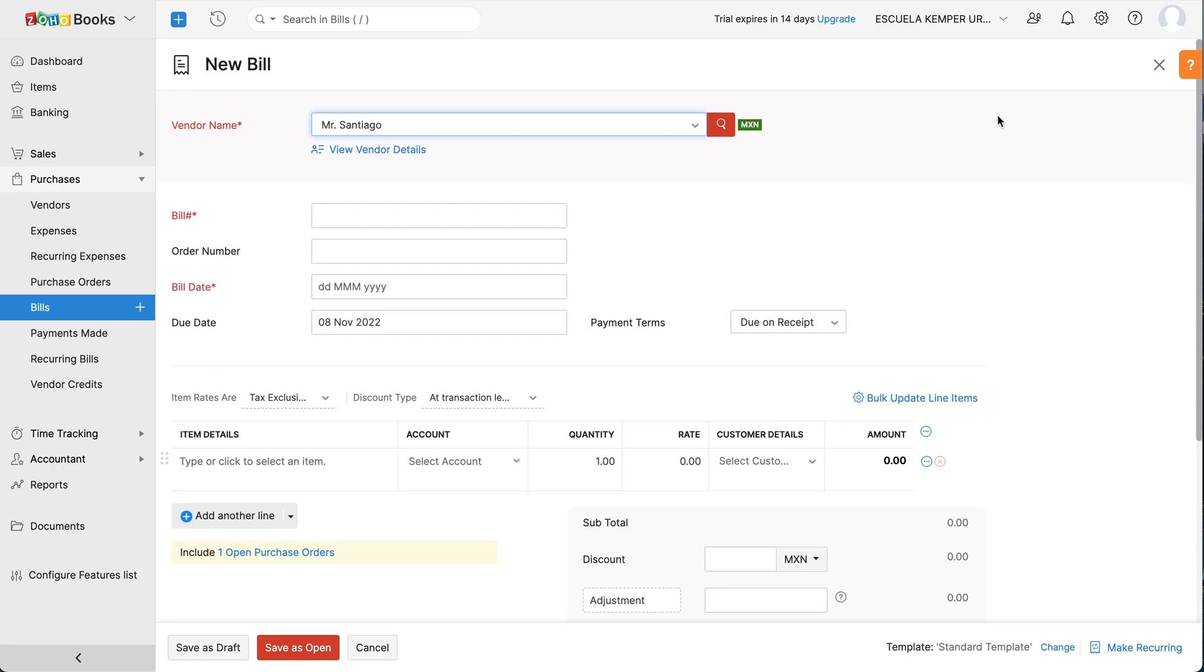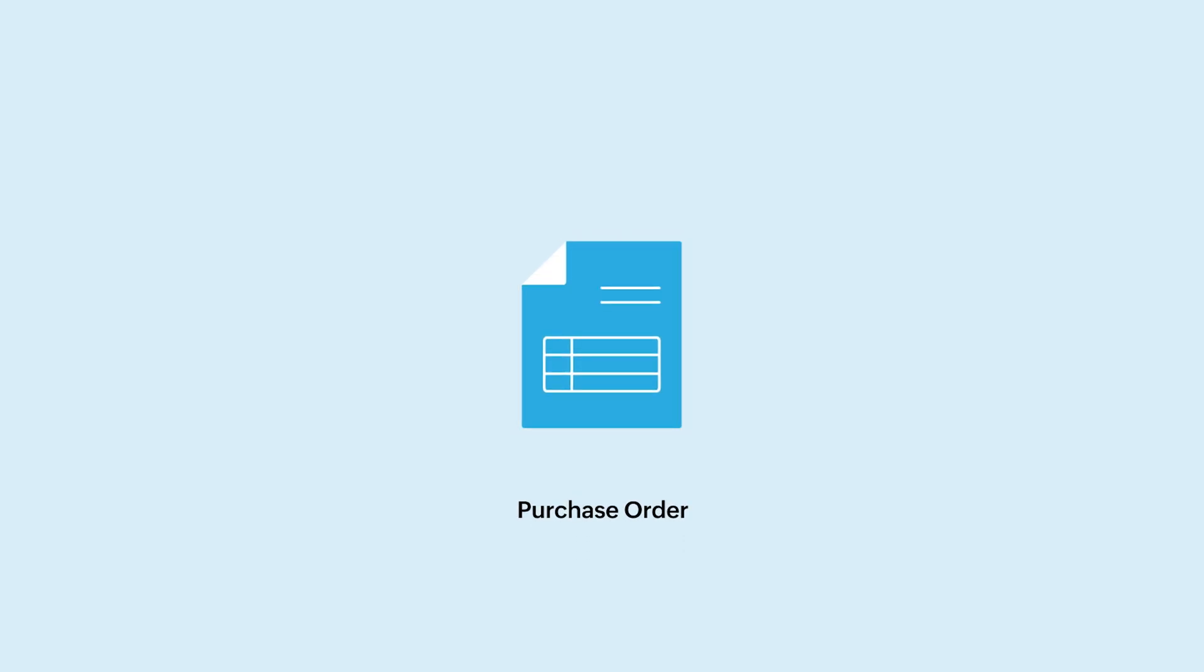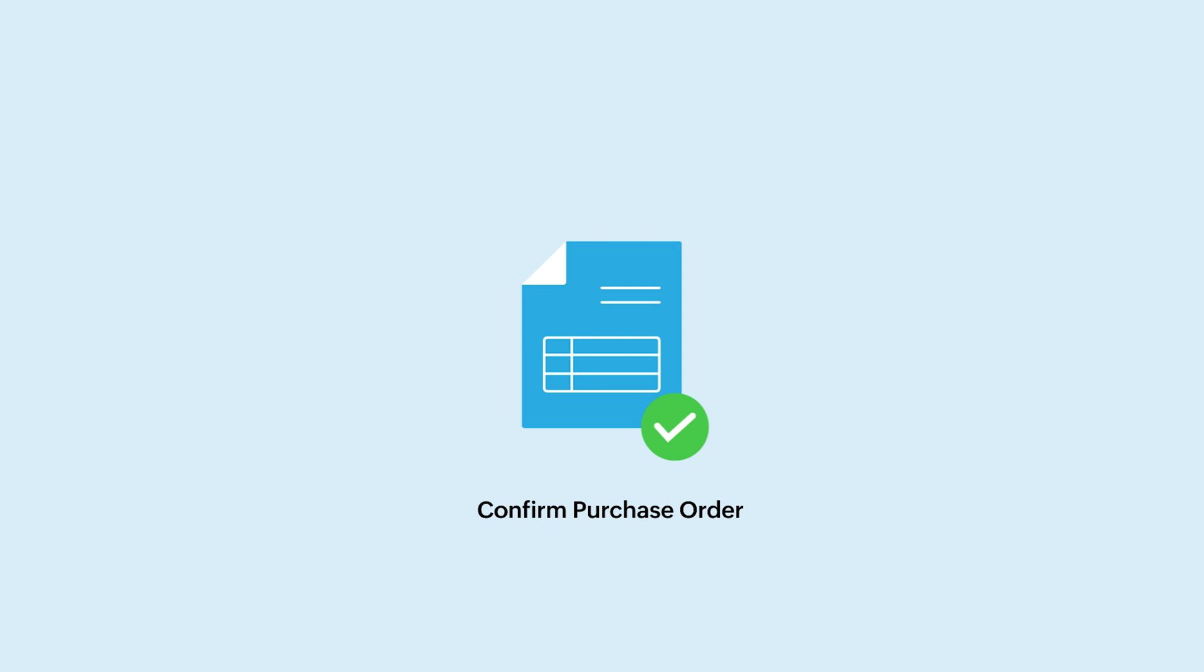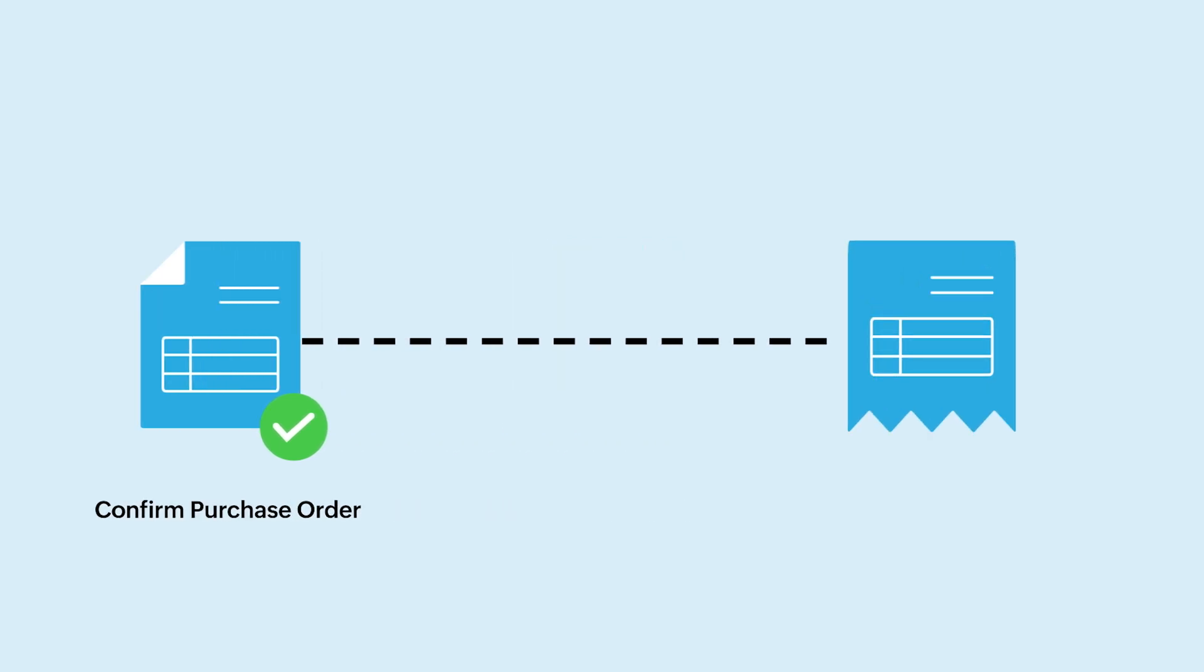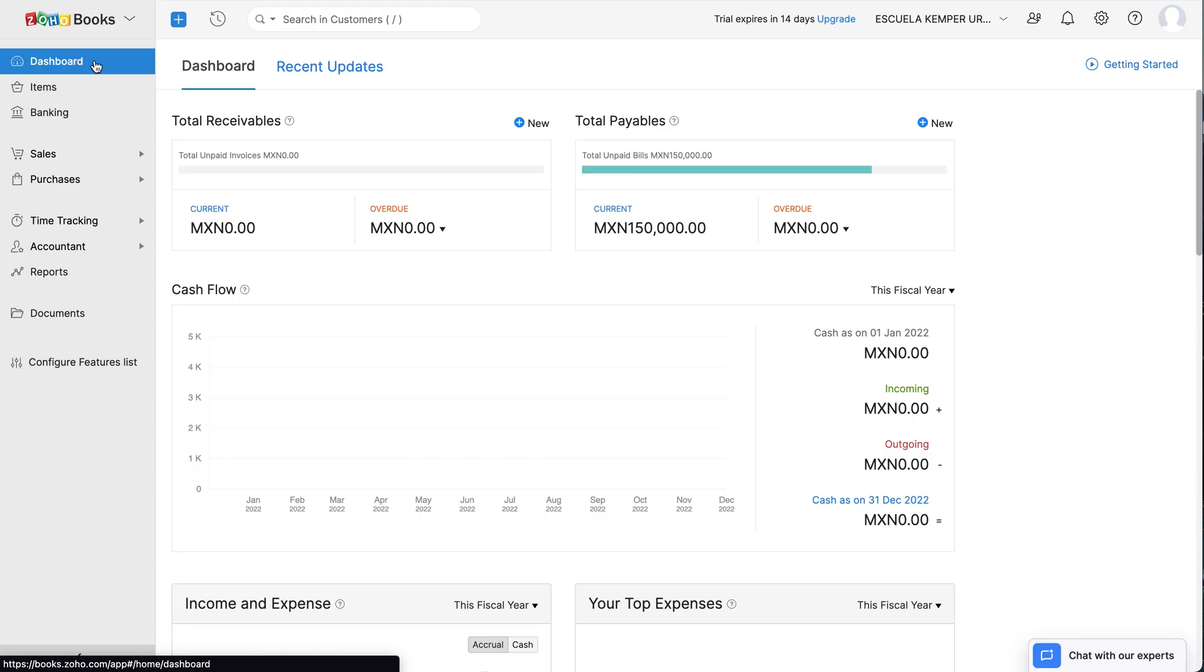Let's take a scenario. You have created a purchase order for the items you wish to buy from your vendor. Now, once the order is confirmed, you can convert it directly to a bill for the vendor. Let's see how to do this.